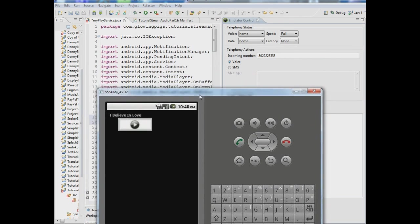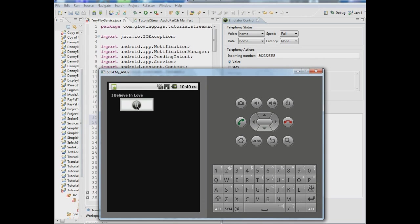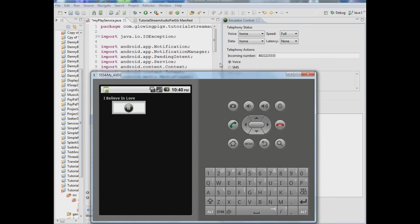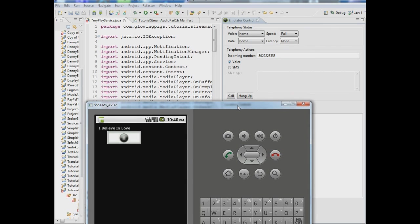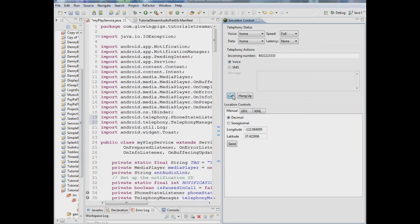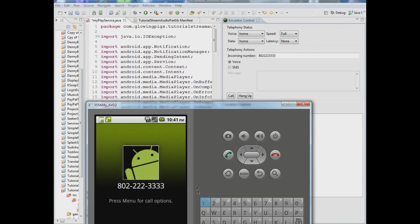And we can simulate a call so I'm going to play I Believe in Love and you can hear it playing. Okay now I'm just going to move this here for a second. All right so it sounded pretty good and now somebody calls me and you'll see it stopped playing right, it paused and you see an incoming call.